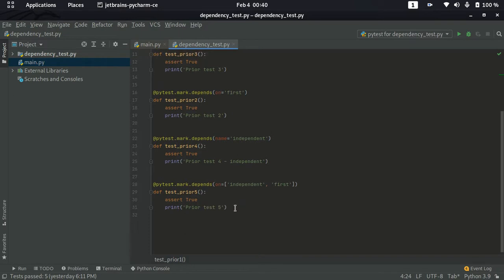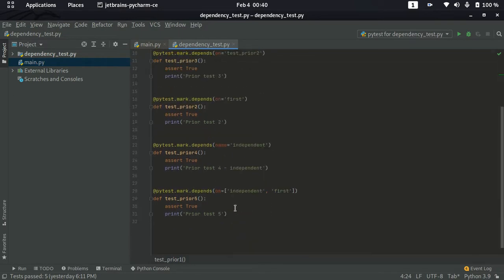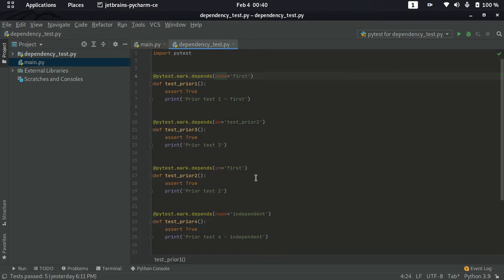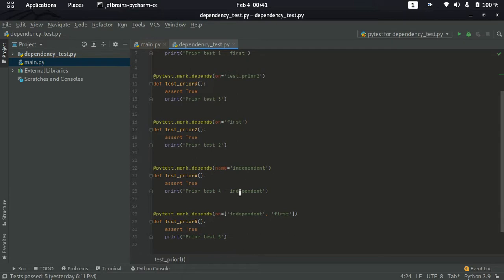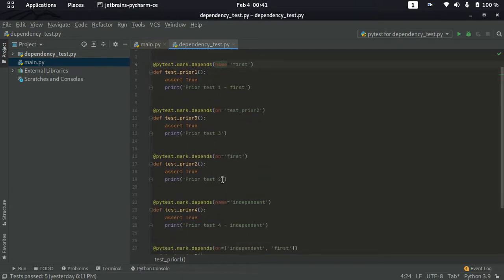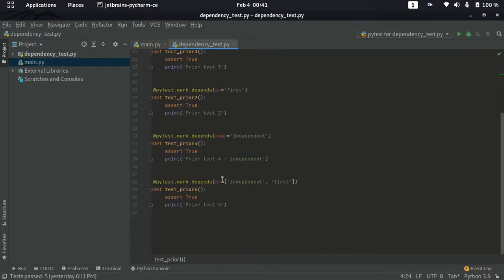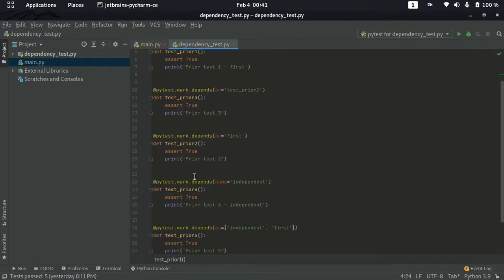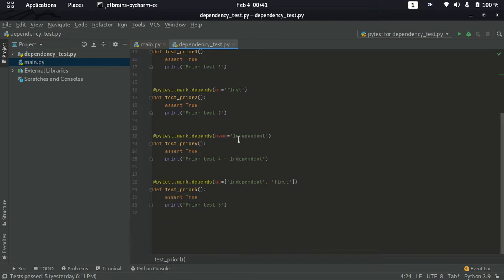By looking at these different dependency declarations, you may not know in which order the tests will execute. For that, you can use the --collect-only command line argument. You can also reason through it manually for a simple file. For example, the test case which does not have any dependency will be independent, meaning it can run first. It does not depend on anything.